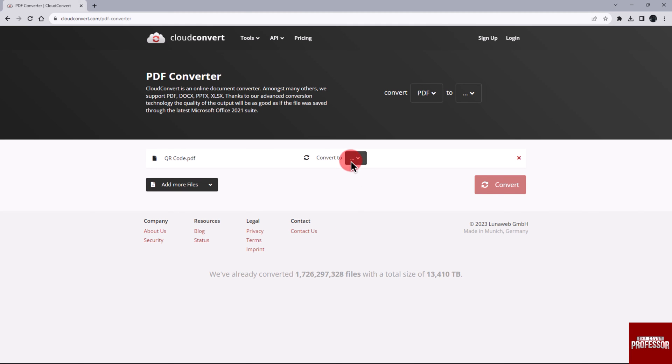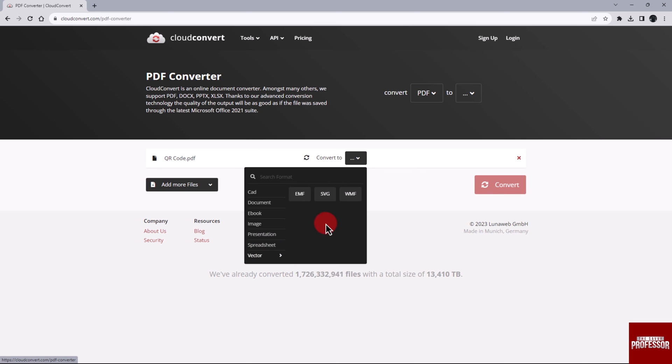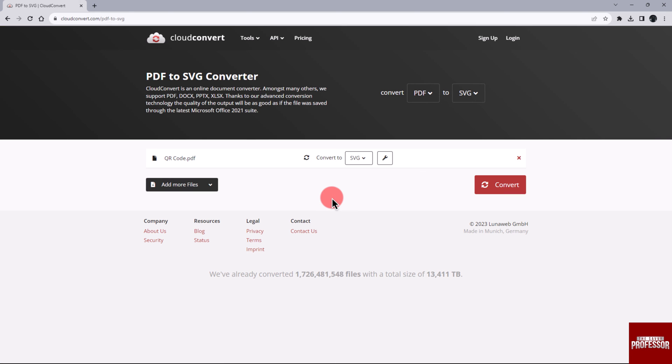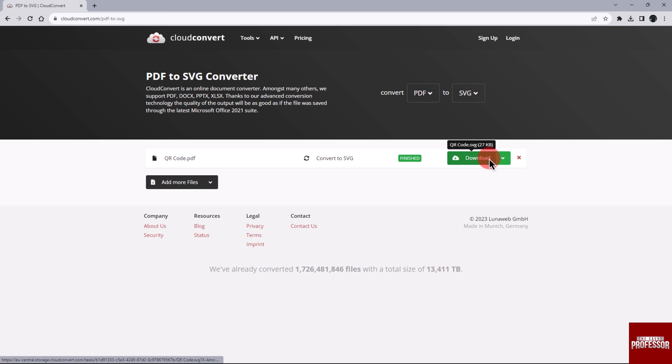To do this, click on the More button. Place your cursor on the Vector section. In this section, you will see three options. Choose your desired format, then click on the Convert button to initiate the conversion process.